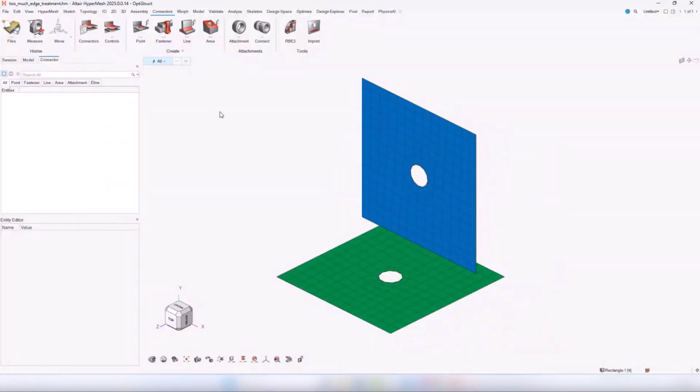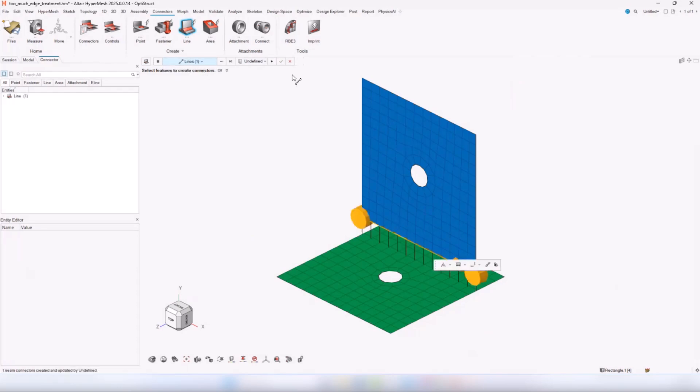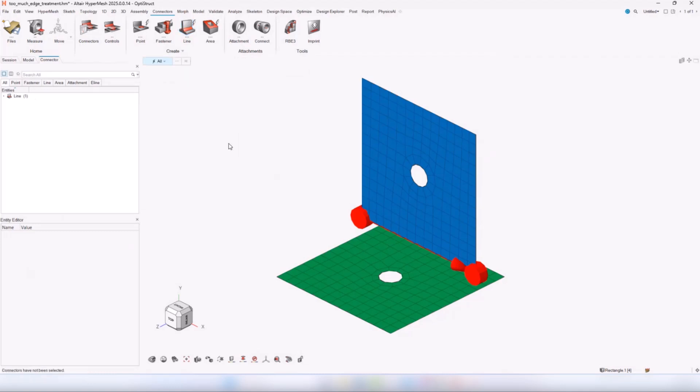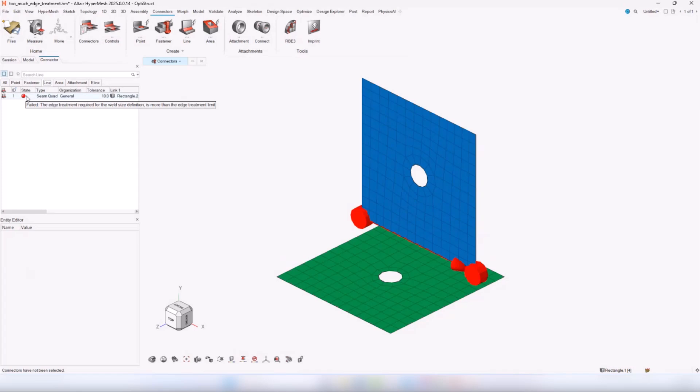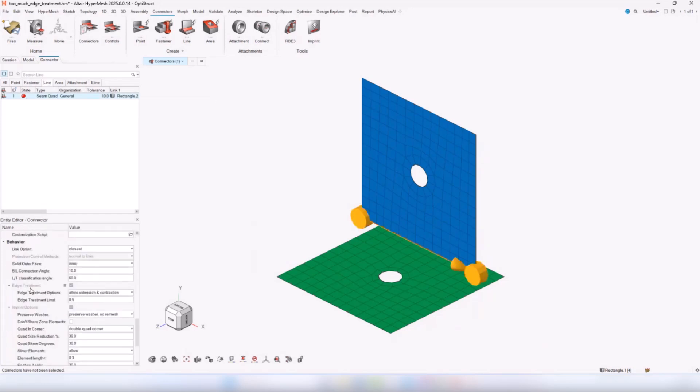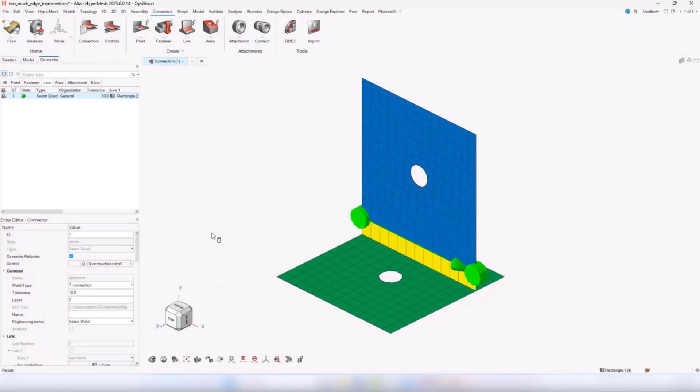The other one is on this case for example. This is an error that I see a lot. Let's say I want to create a line connector between these two parts. I can define this line here and this connector control and it fails. If we try to see why it fails it says that the edge treatment required for the weld size definition is more than the edge treatment limit. This helps the user to point him to this option which says edge treatment limit. In this case the user can increase the edge treatment limit and we get a successful realization.